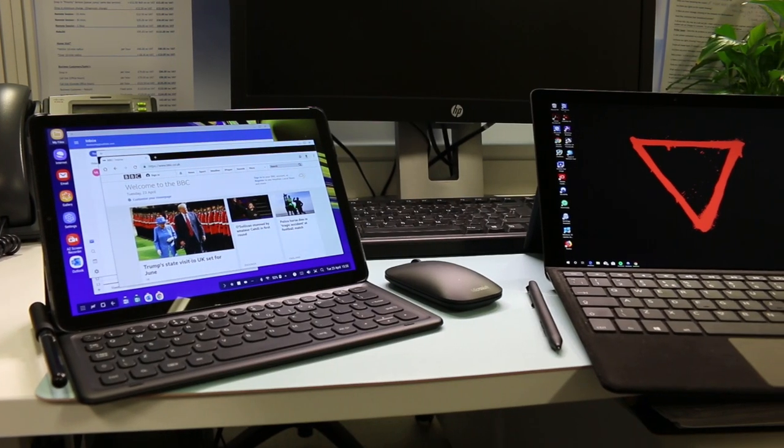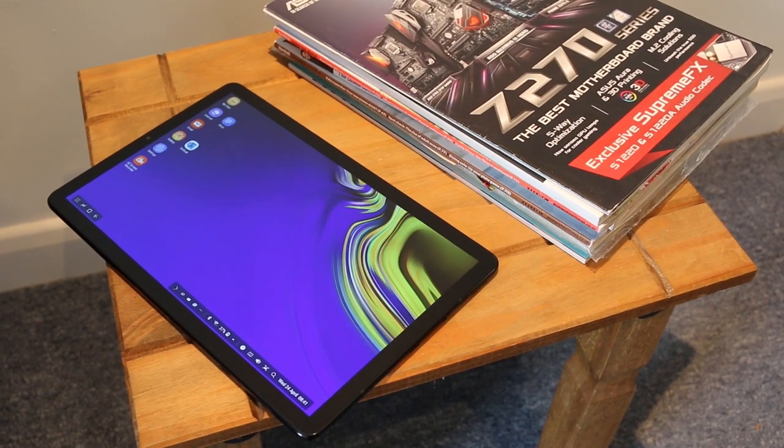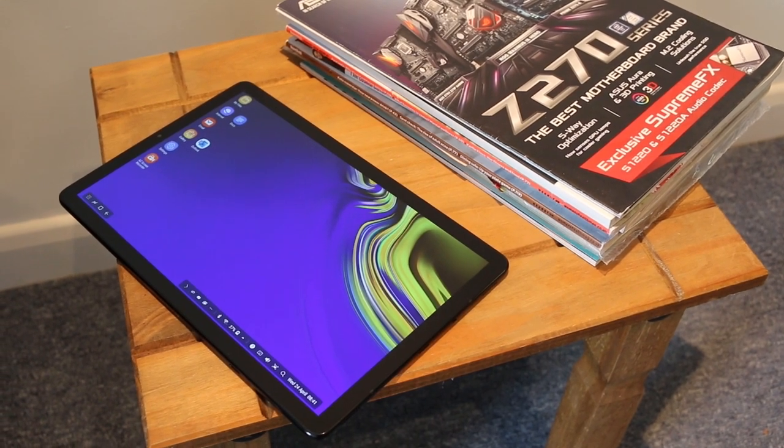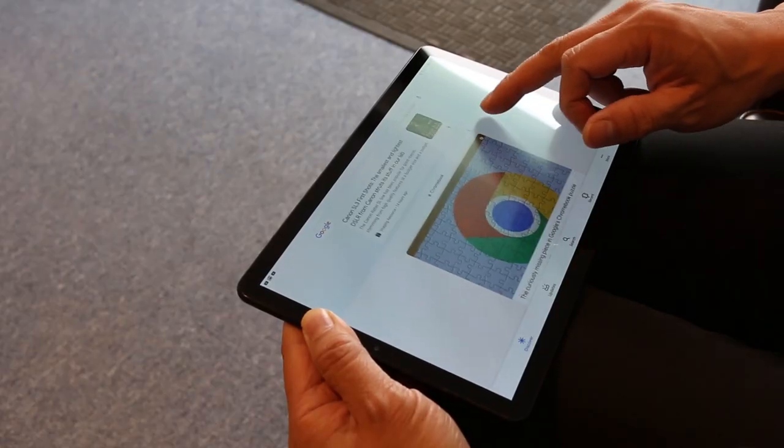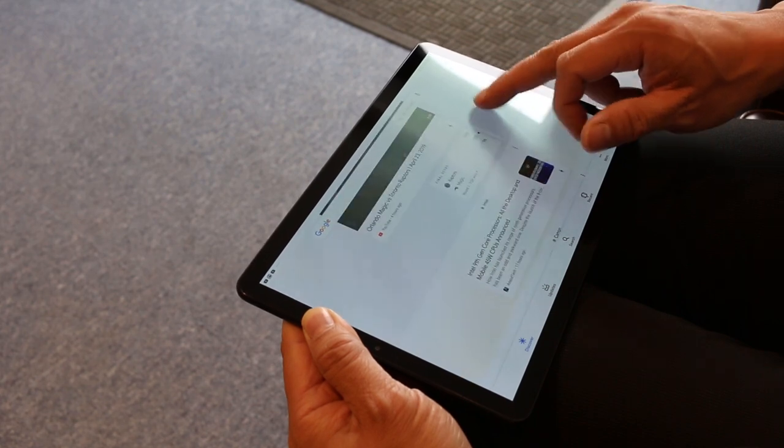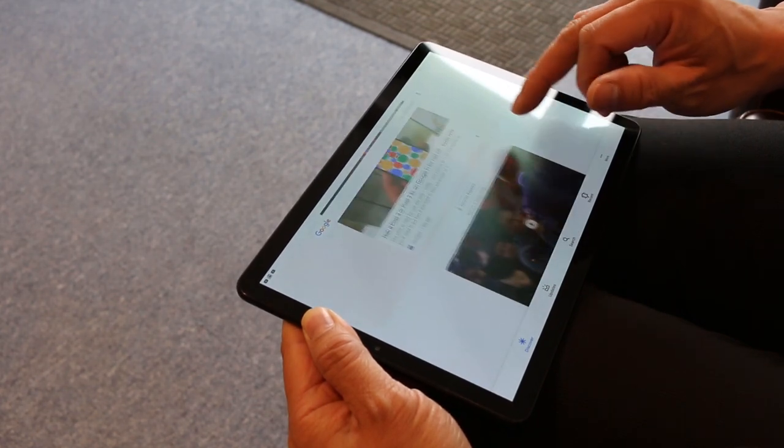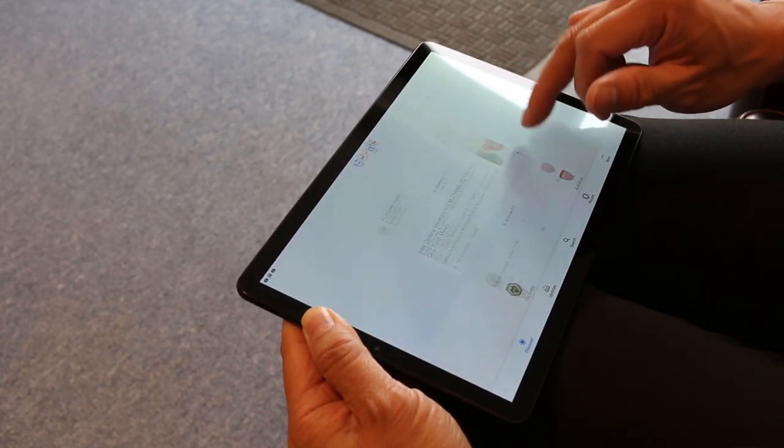Hope you guys enjoyed the review of the Samsung Galaxy Tab S4 tablet. Please click on the like button if you enjoyed this review video and subscribe if you would like to watch more of our tech videos. Thanks for watching. Cheers!